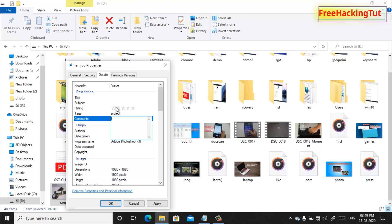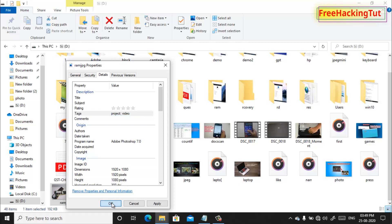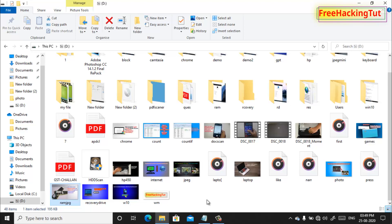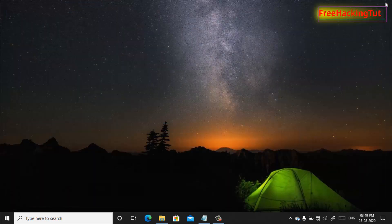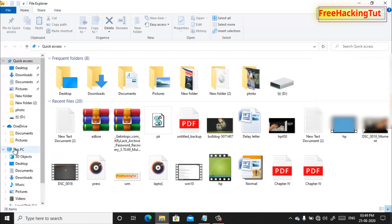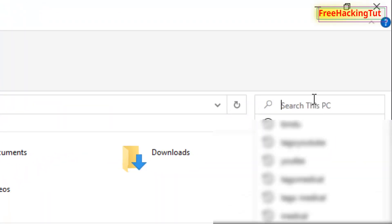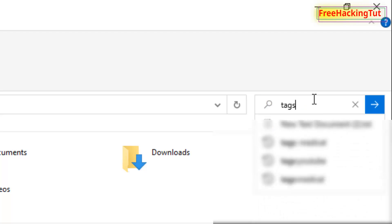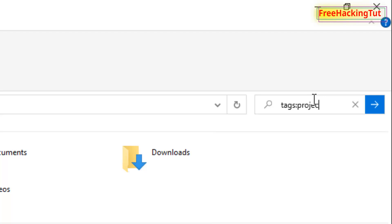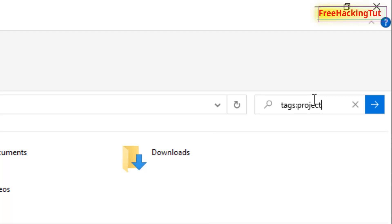Now to find out the file from the Windows search, for example now I want to find out these two files which have a tag called project and videos. So now here in the search bar just type tag and colon and type your keyword, that is project, and press enter.